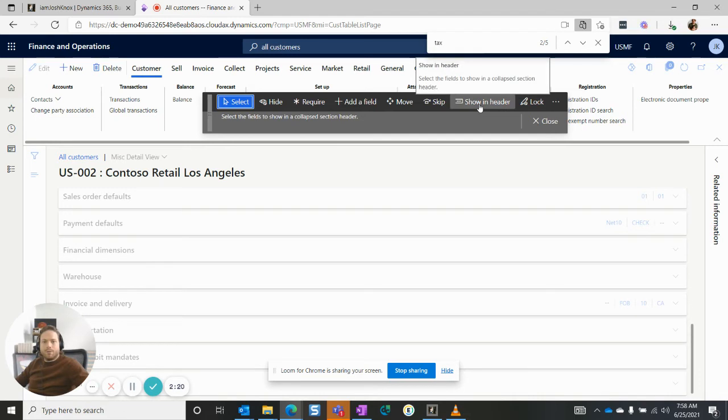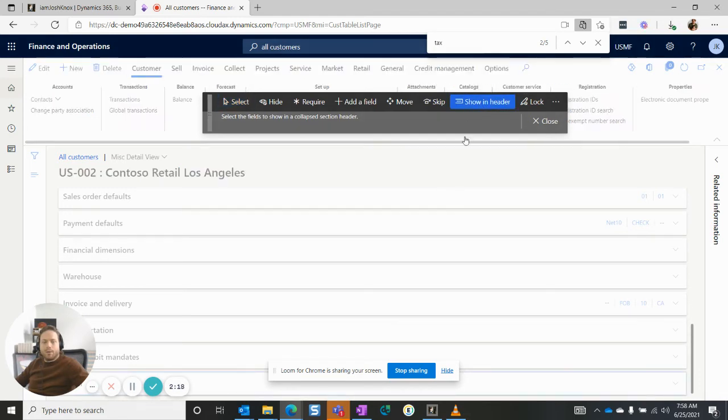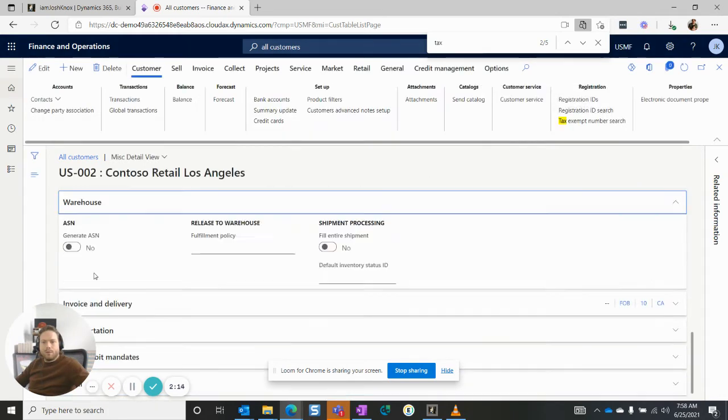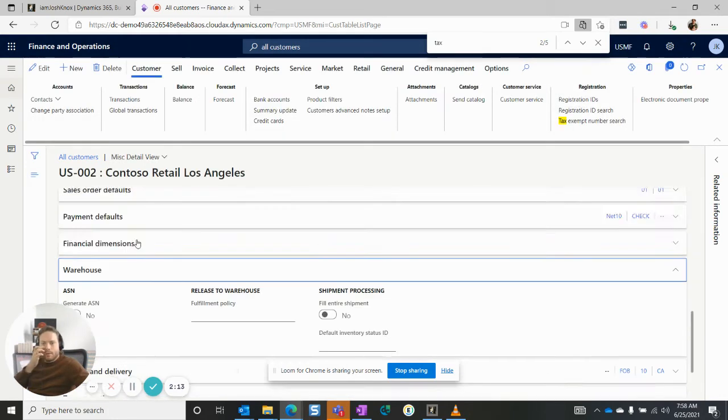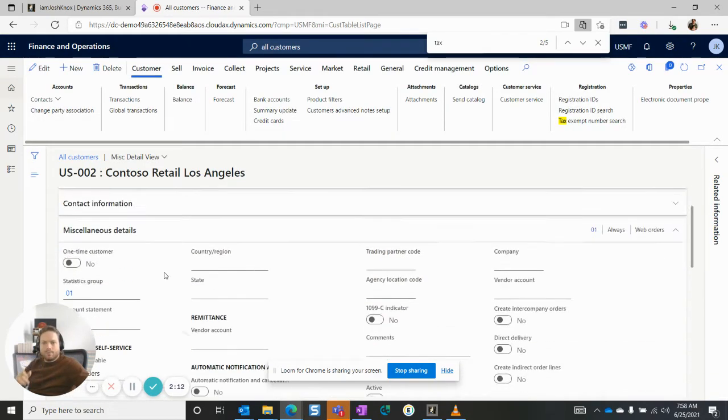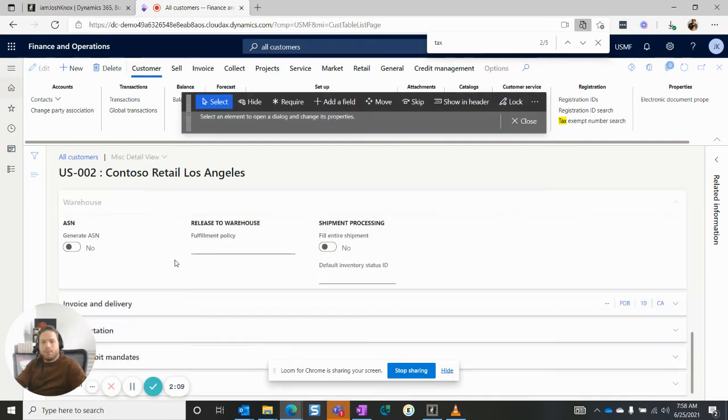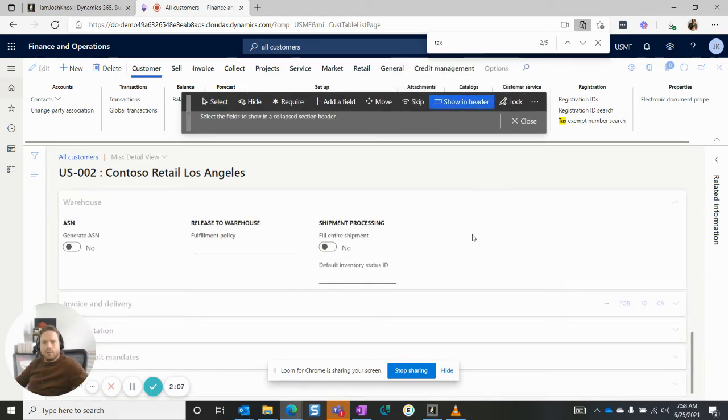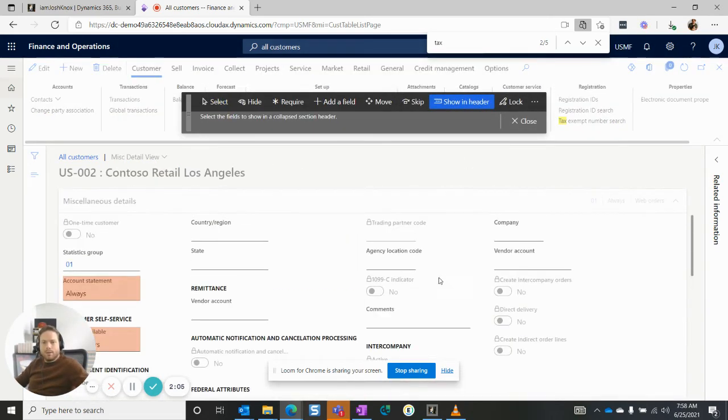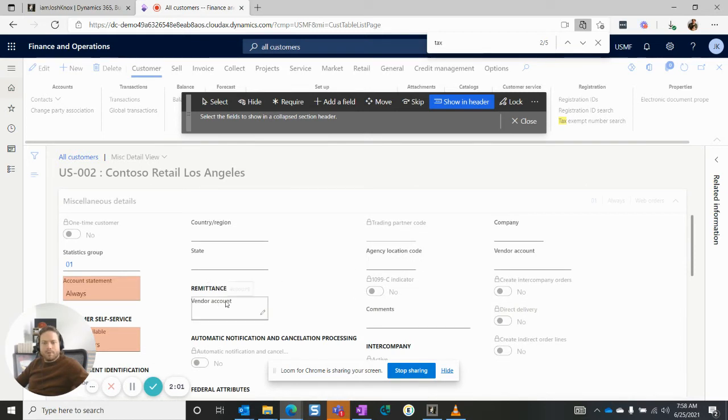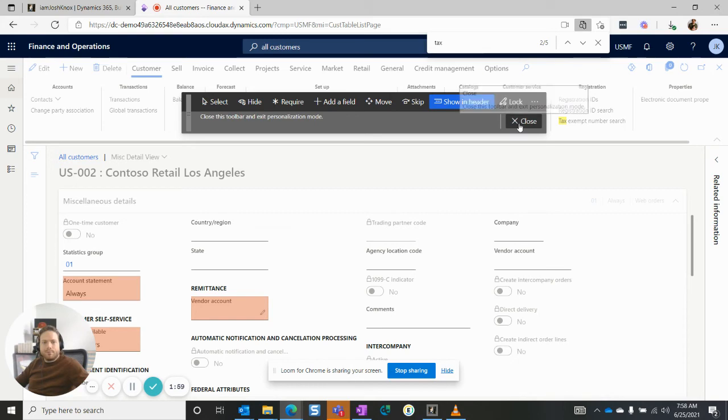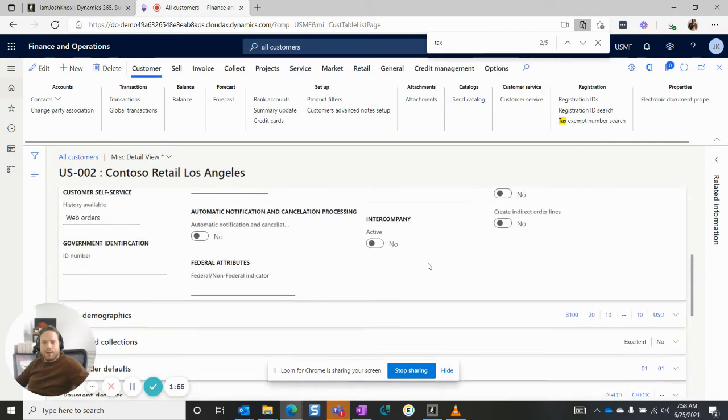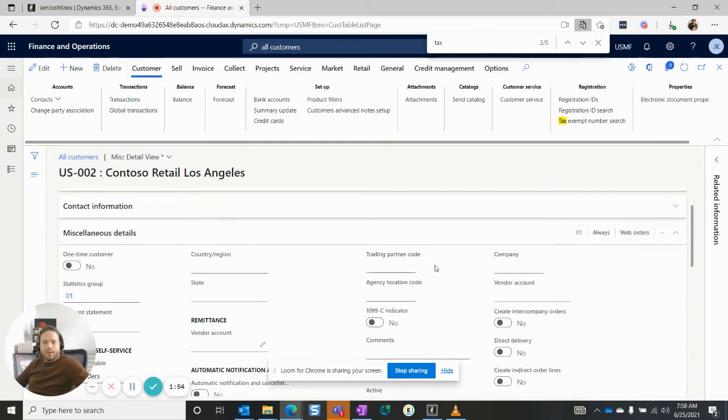we have this show in headings option. So if I click show in headings, let's get it better. So if I say show in headings, Ctrl Shift P, show in headings, and then I click on the vendor account and I close that, it's going to try and summarize the vendor account at the top of the fast tab. It's blank, that's why it's showing two dashes there.